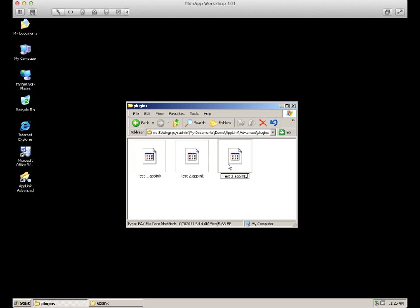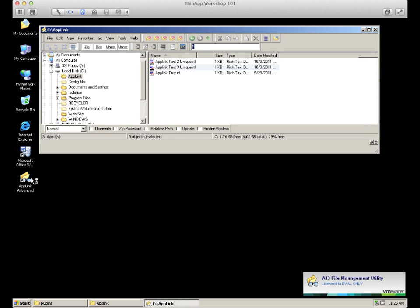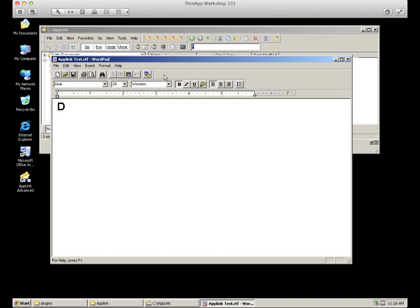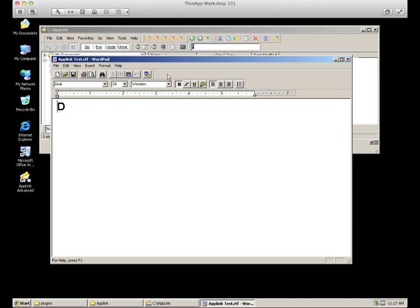We will now activate our third AppLink file and show the effects of three files updating against the primary. The primary AppLink Test file is now listed as D, showing that the third AppLink has updated that file. We can also see that the unique file from AppLink Test 2 is still available, in addition to a unique file in AppLink Test 3. The AppLink Test file, which started on the host, has been updated to the one in 3, yet we have preserved the uniqueness of 2 in addition to that.